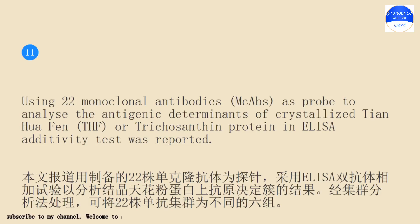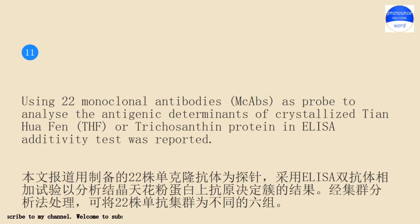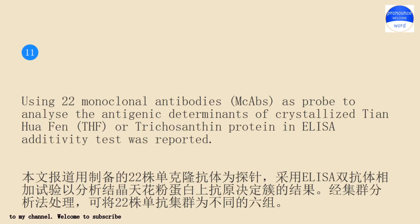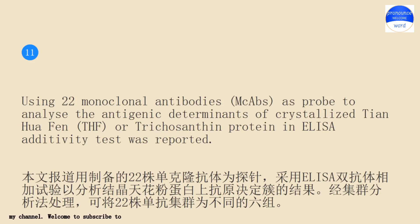Using 22 monoclonal antibodies, MACAVs, as probe to analyze the antigenic determinants of crystallized T and huafen, THF, or trichosanthin protein in ELISA. Additivity test was reported.